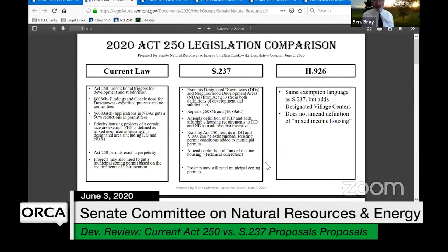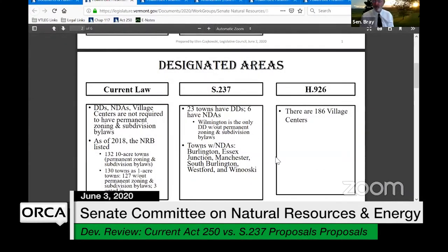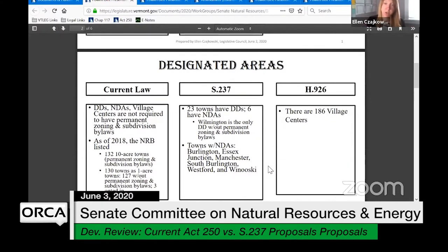A big-picture question was raised: in the process of becoming a designated downtown, do you in essence go through something like an Act 250 proceeding and address the 10 criteria? So those are already baked in to that area because someone's thought about it ahead of time. Coming into a downtown, the planning has been done on your behalf before you ever bring your proposal forward. Ms. Kowski noted they do have Chris Cochran, the expert on designated areas, and a second slide addresses this question.